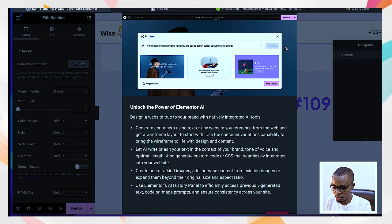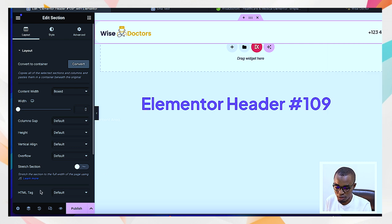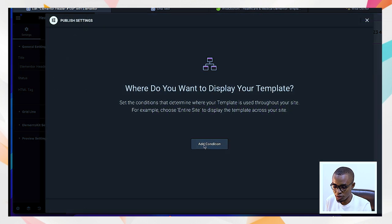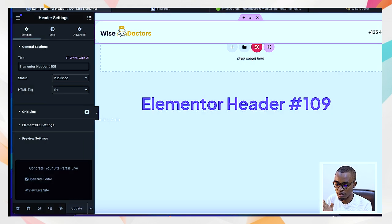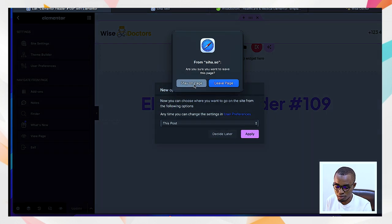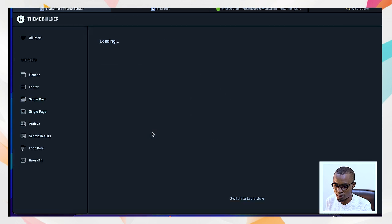Make sure everything is closed and in order. Publish this header and add the condition to be viewed on the entire site. Don't add any exclusion — just select Include on Entire Site, so that each page that is opened will have this header. After doing that, click Save and Exit. Go back to Theme Builder and you'll see the header has been added.